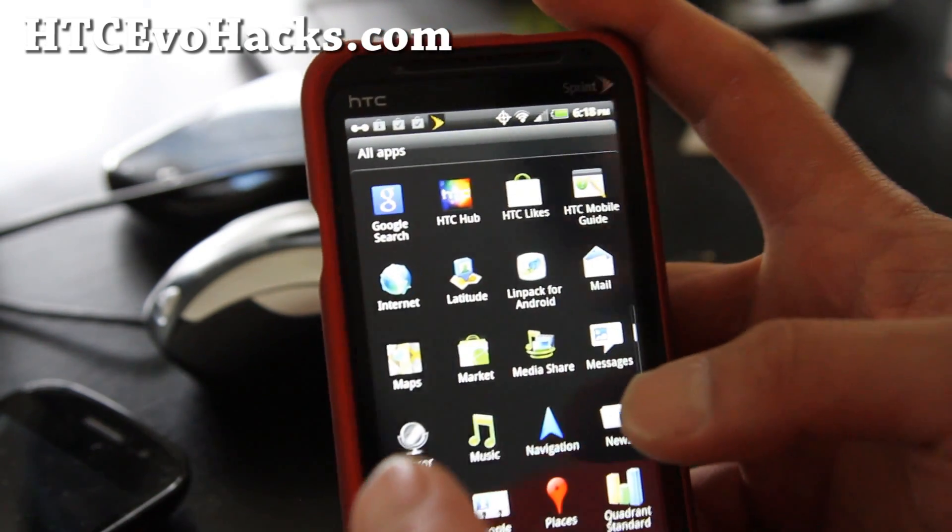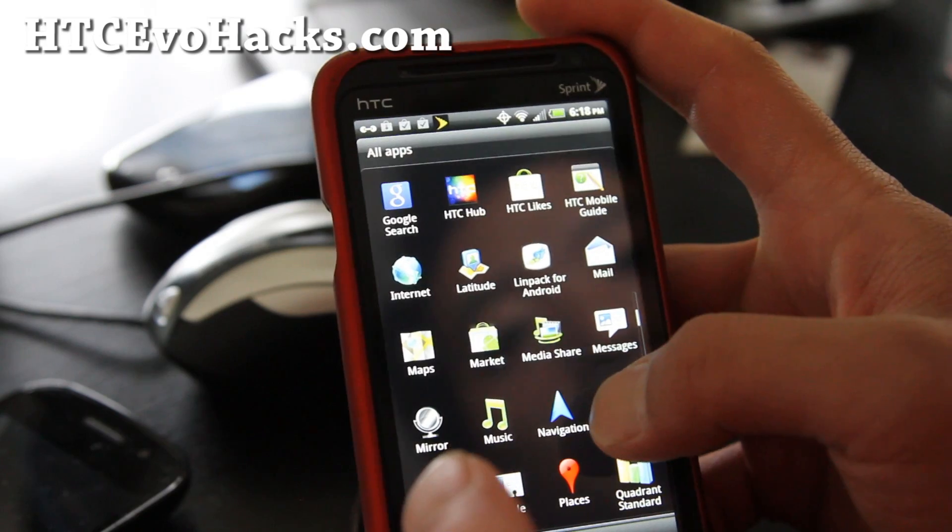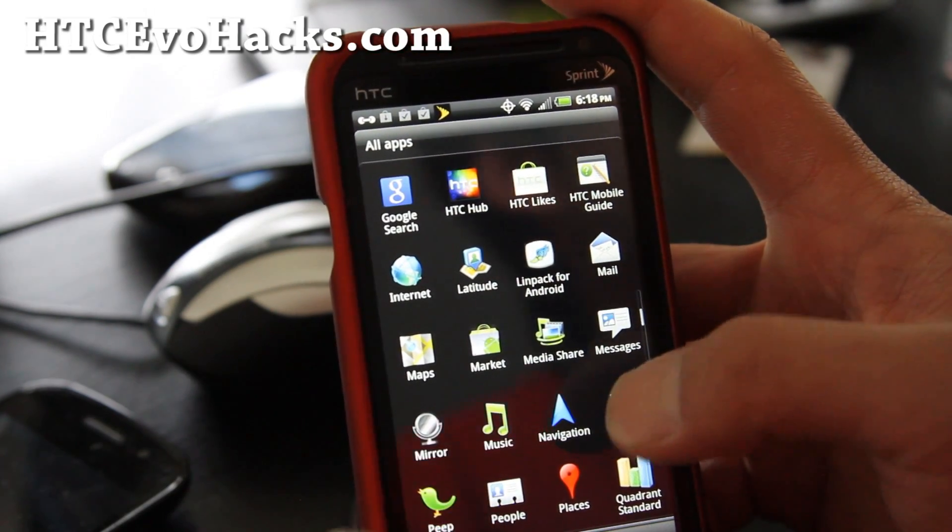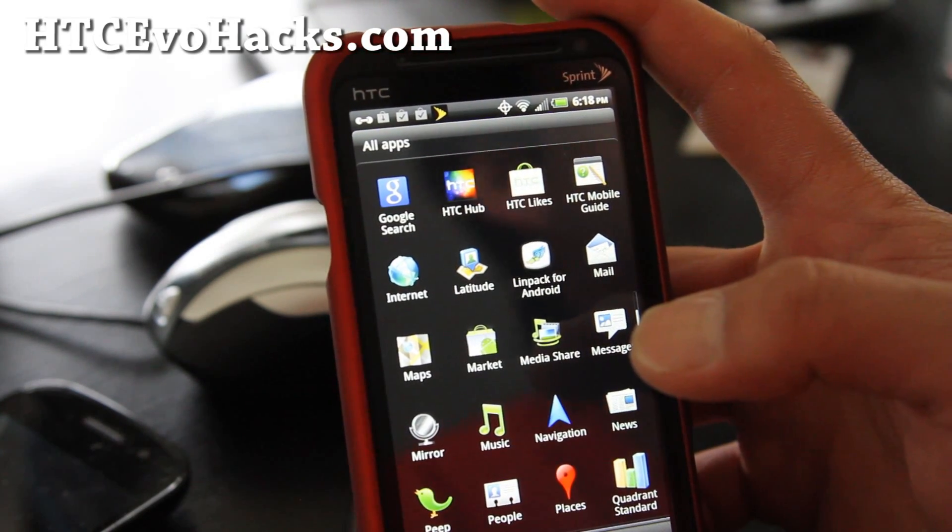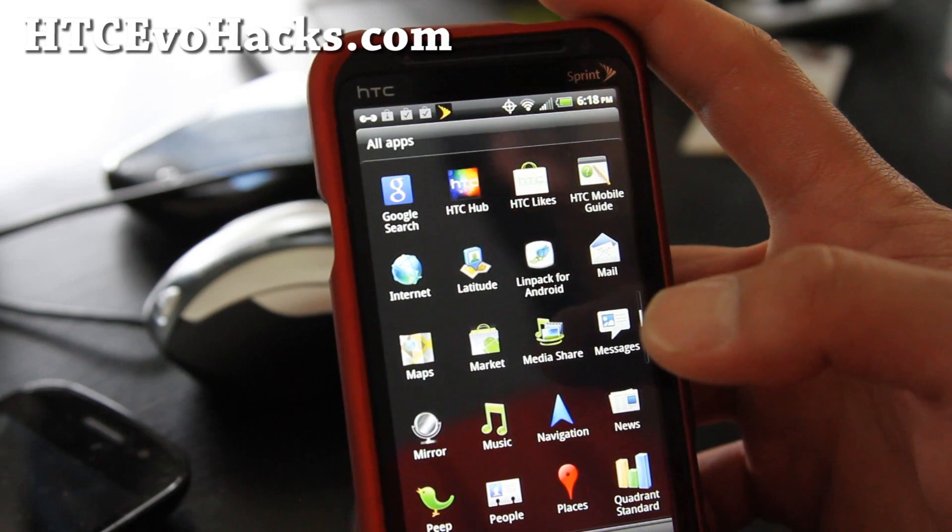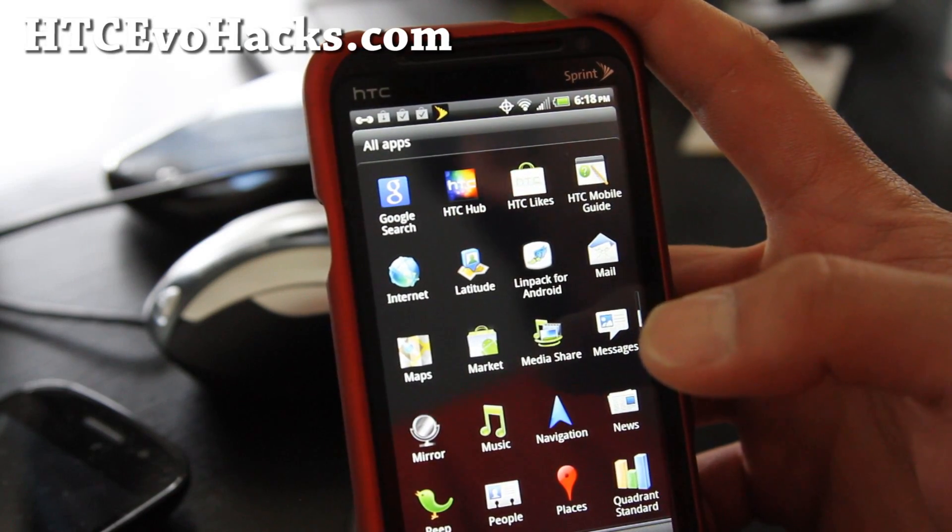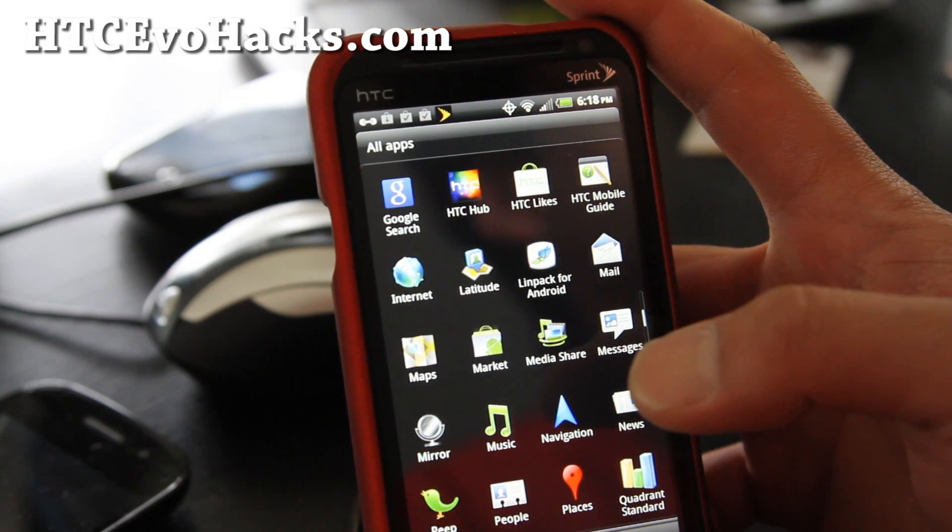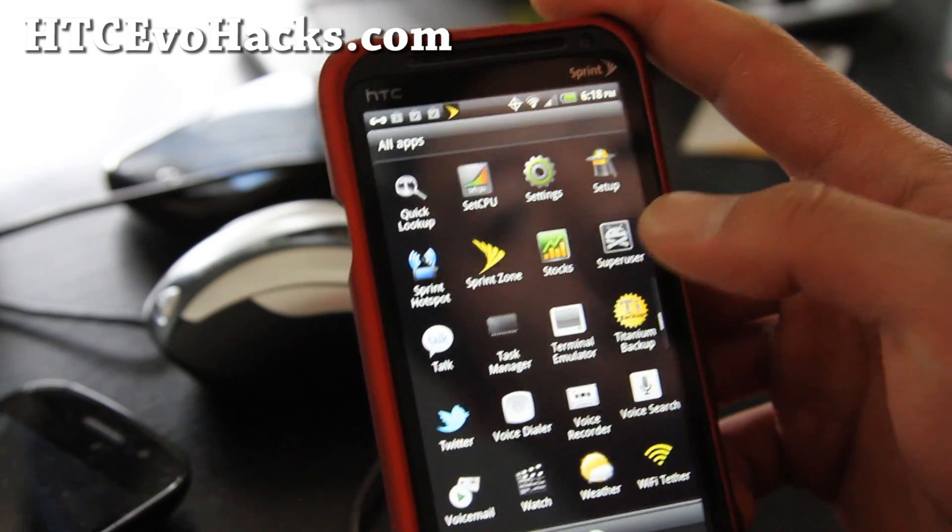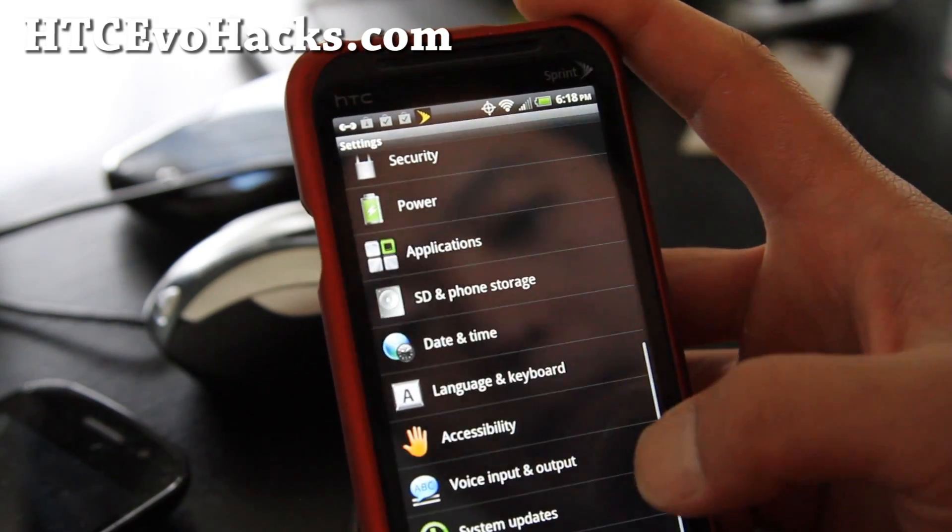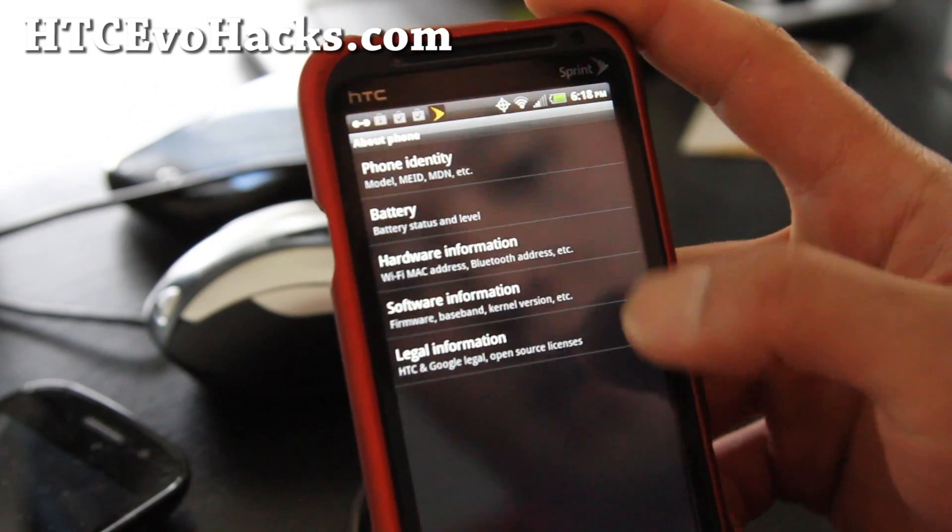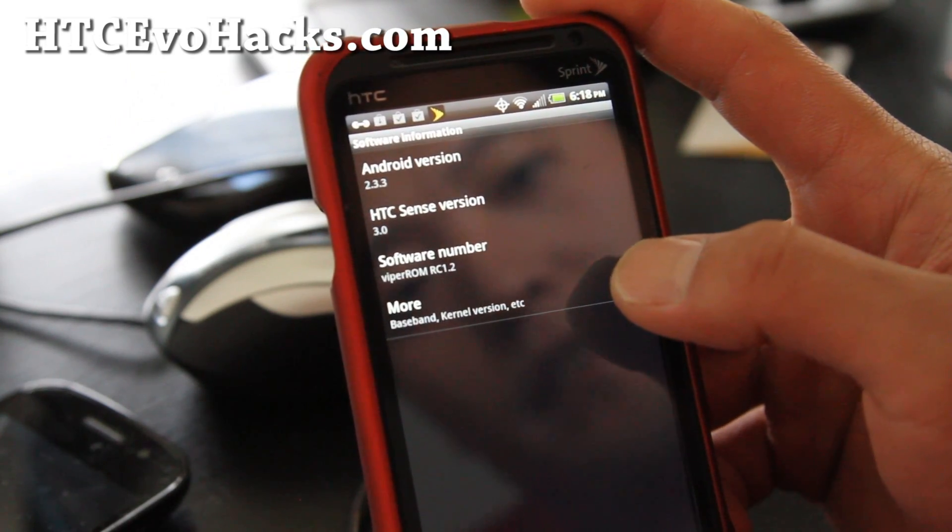It comes with the latest Facebook, Twitter, flashlight, equalizer, Google Maps, Gmail, Google Talk with video. It's based on Android 2.3.3 and let me show you HTC Sense 3.0.